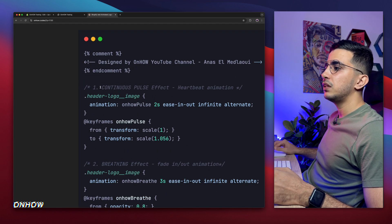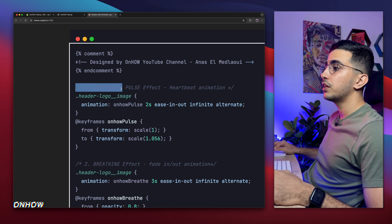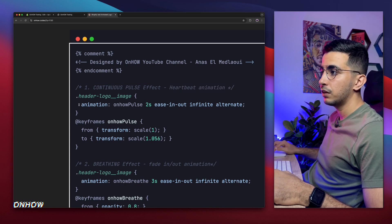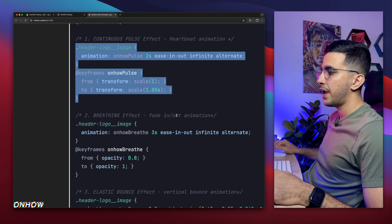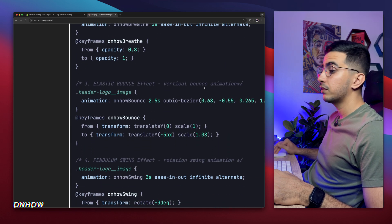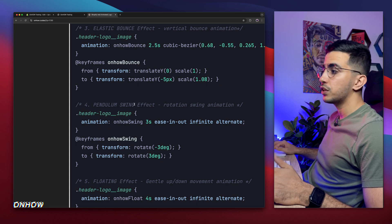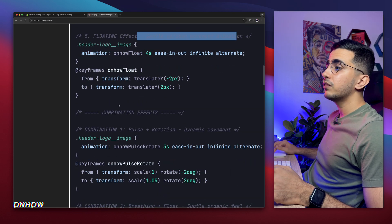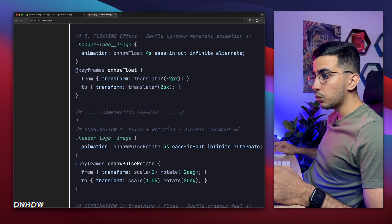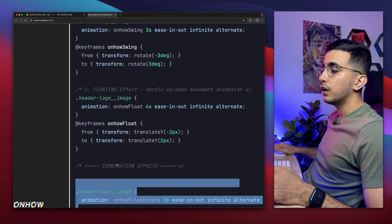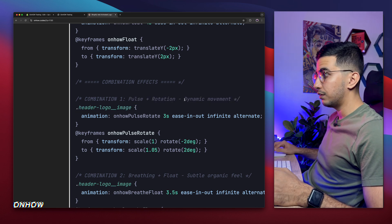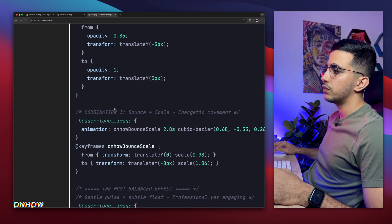Let me zoom in and show you the animations. Each one has a comment explaining what the animation is. The first one is a continuous pulse effect — heartbeat animation. Below that is a breathing effect — fade in and fade out animation. Below that is an elastic bounce effect. The fourth is a pendulum swing effect, which is the swinging effect. The fifth is a float — up and down movement animation. Then there are combination animations: the first combination is pulse plus rotation — so it's pulsing and rotating with dynamic movement. The next is breathing plus float, and so on.